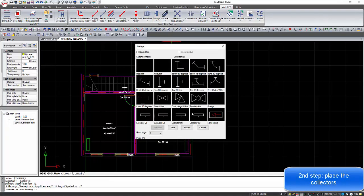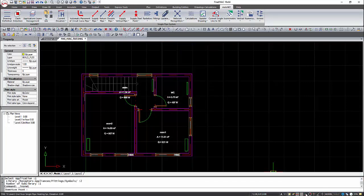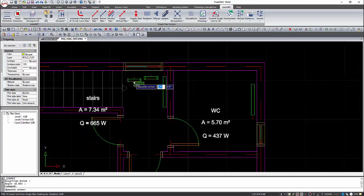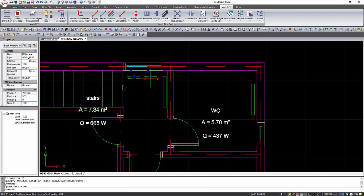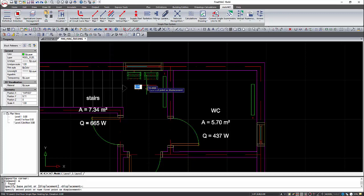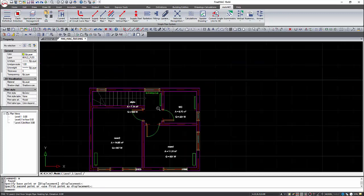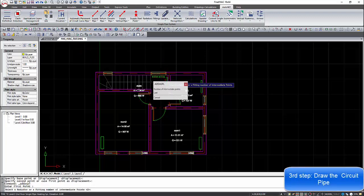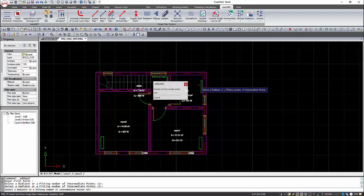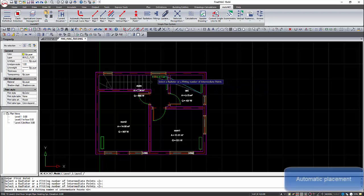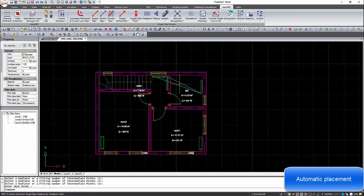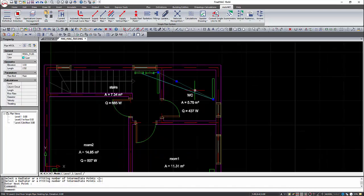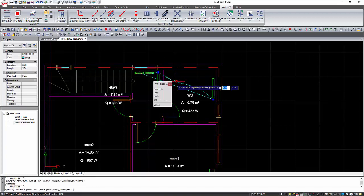Select fittings to place the collector for the hot and cold water. The next step is to draw the circuit pipes. With the automatic placement, we only need to select the collector and the radiators, and the collector that the pipe will return from. From the grips, we can curve the pipes so the plan view will be more realistic.